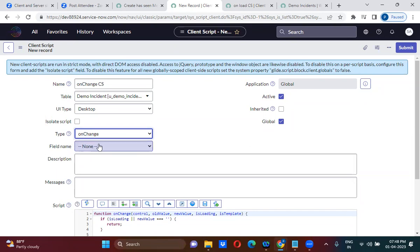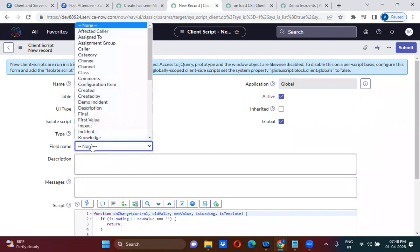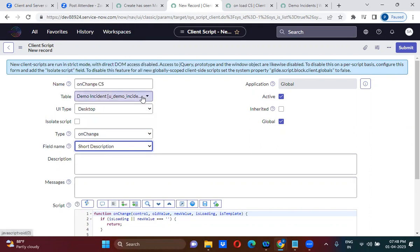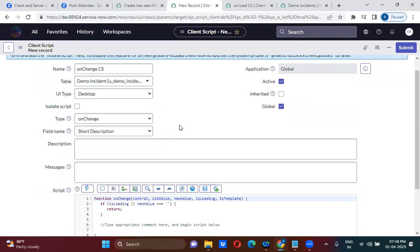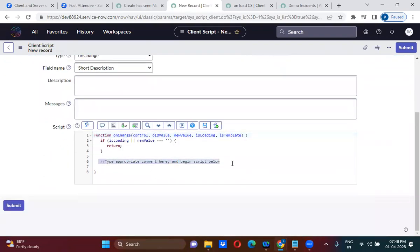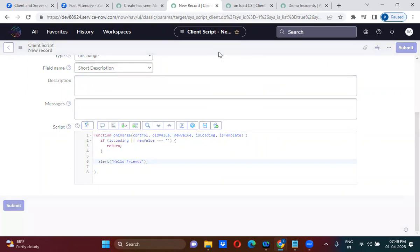You must specify the field name — people usually forget to specify the field name. You need to indicate on which particular field value change this client script should run. Here, on short description value change, this client script should run. I'm keeping an alert here saying 'Hello Friends', and the function got loaded automatically.